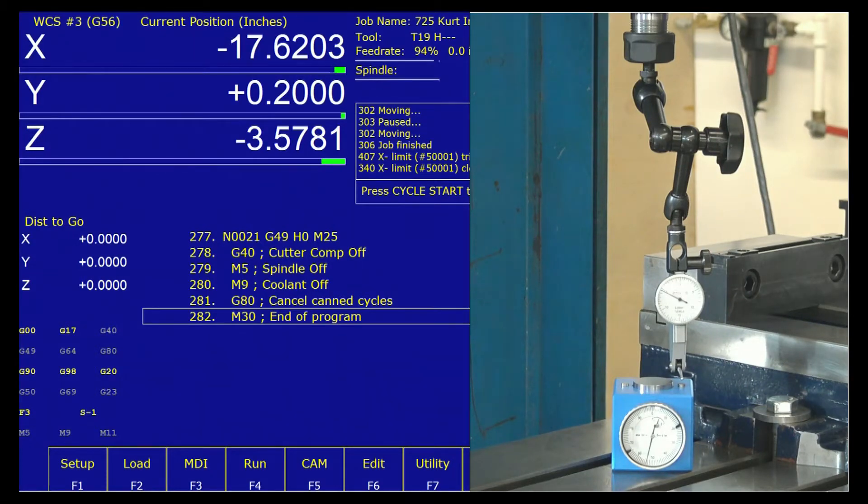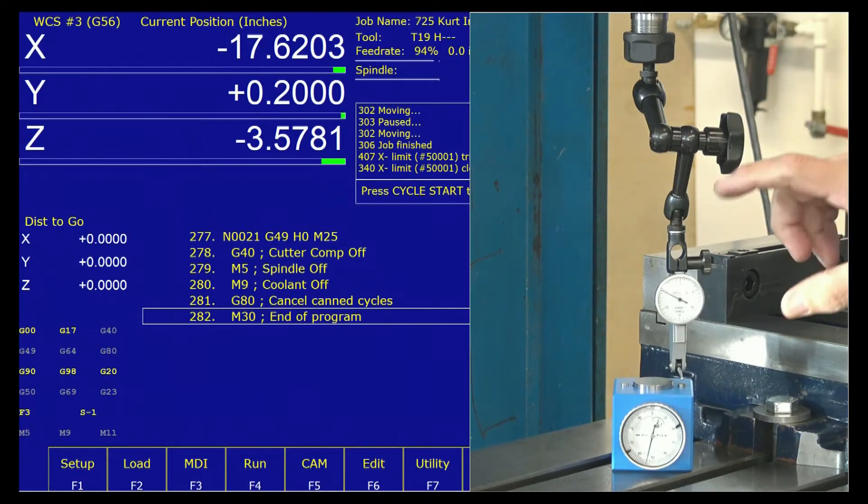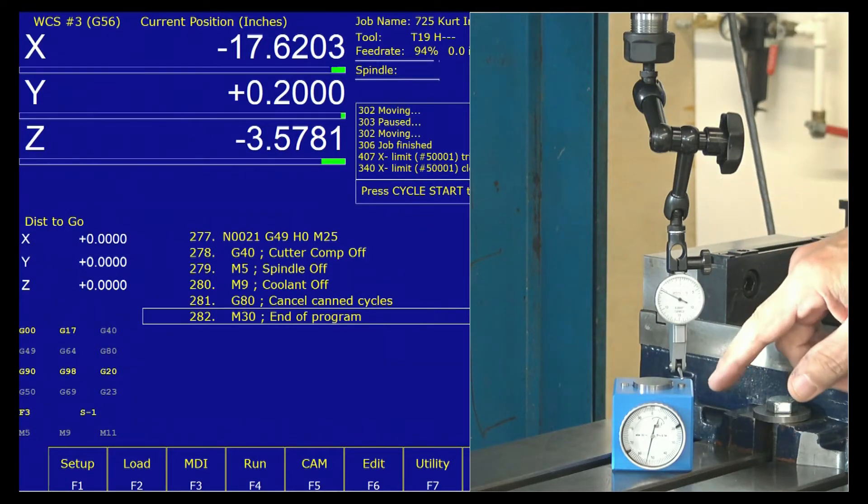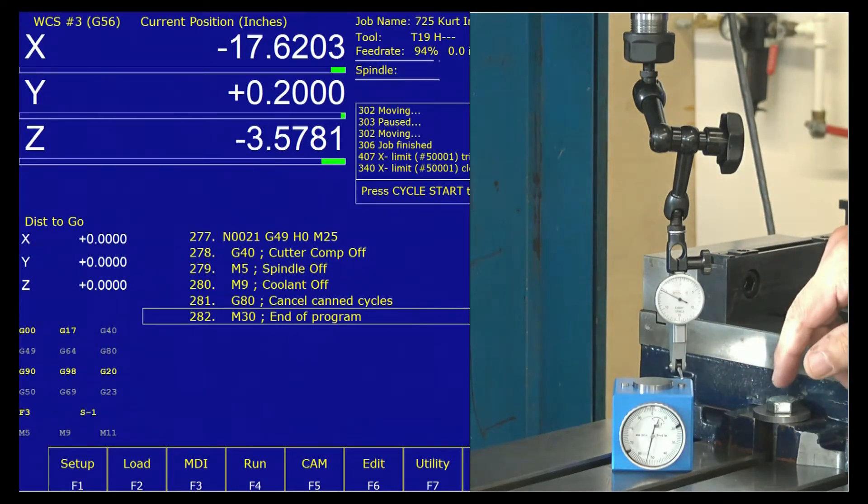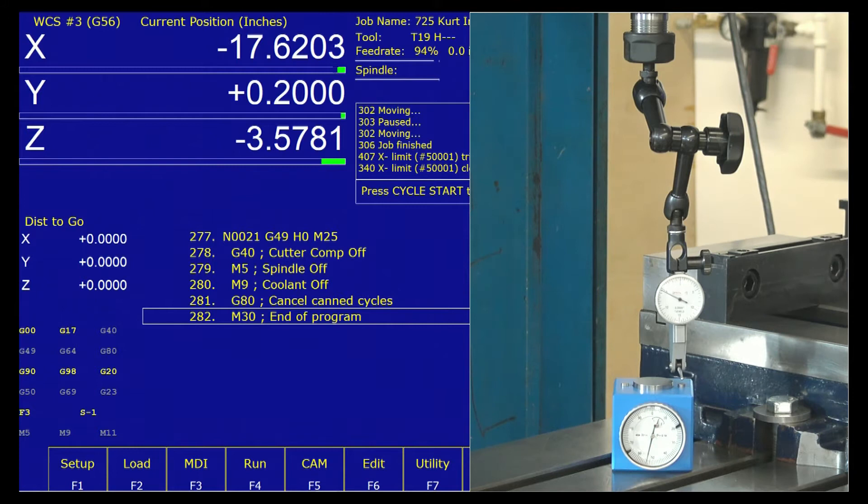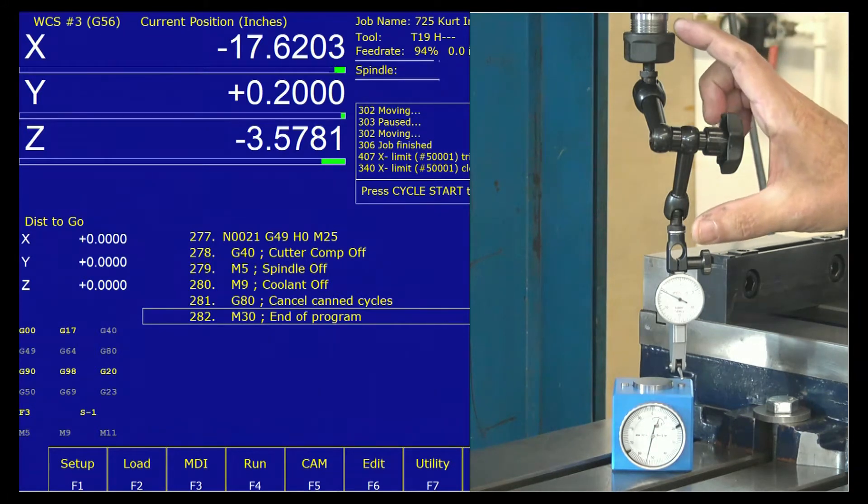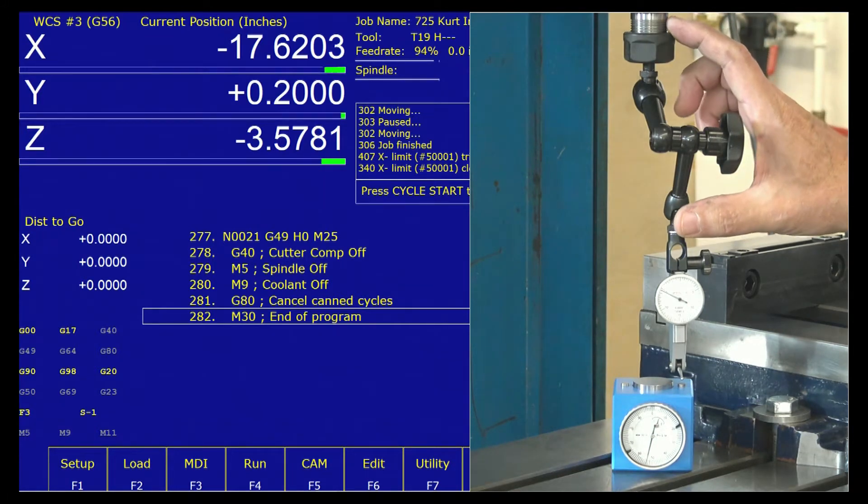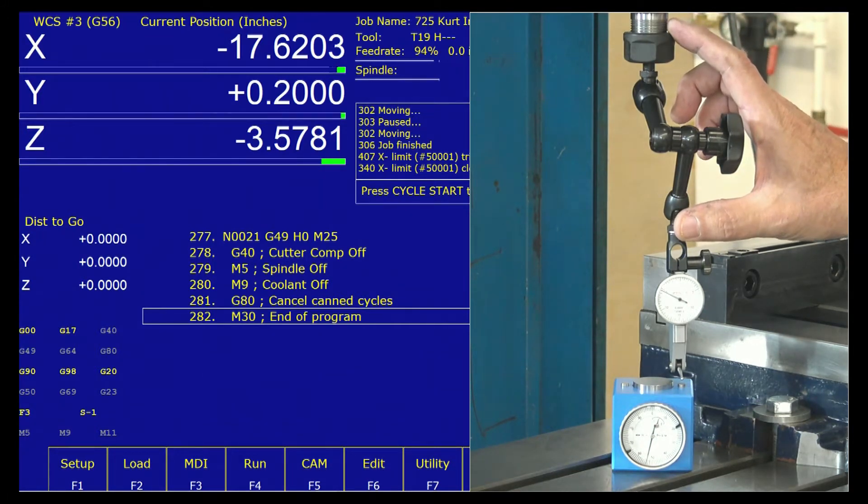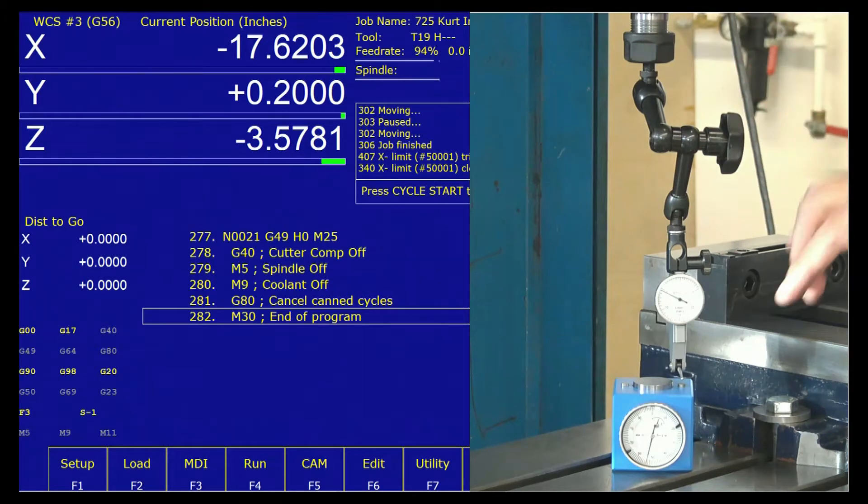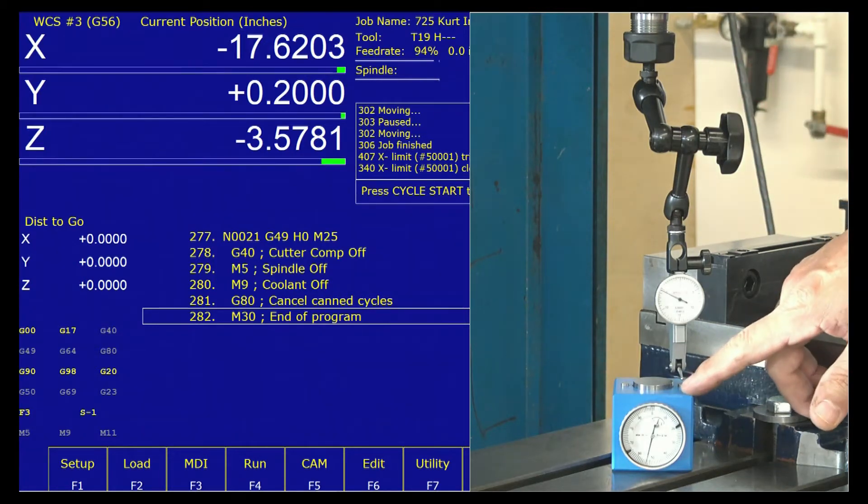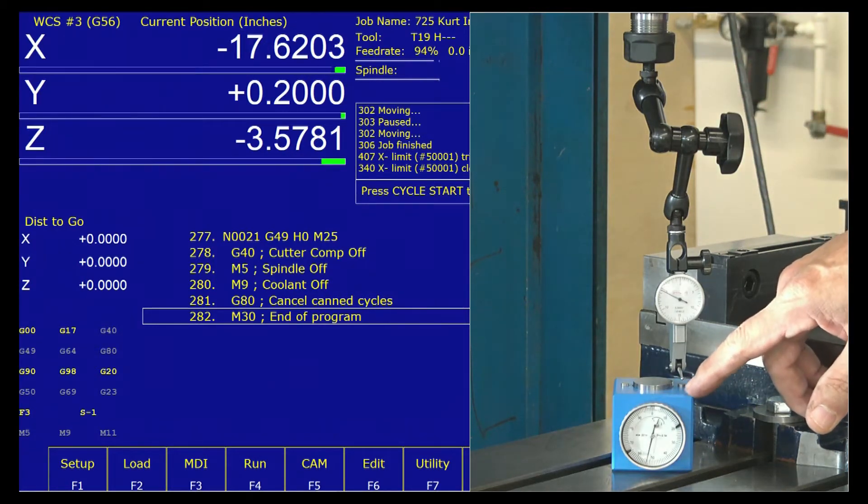I'd like to go over setting our reference tool and our reference height. It's going to happen simultaneously. When I record the length of my reference tool, it is going to also record the height at which we set it.